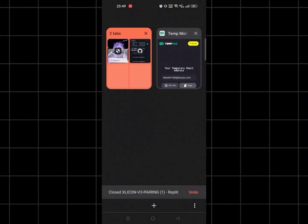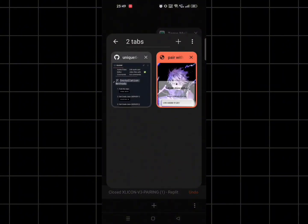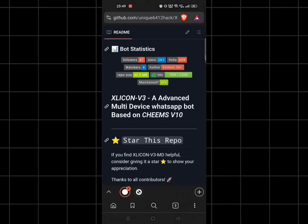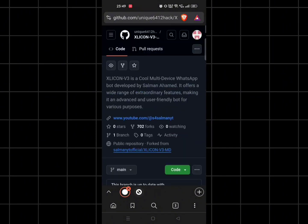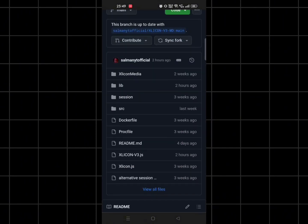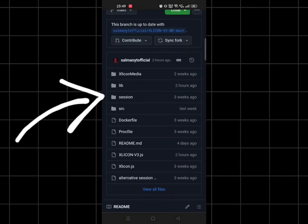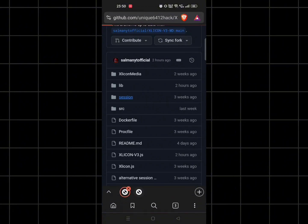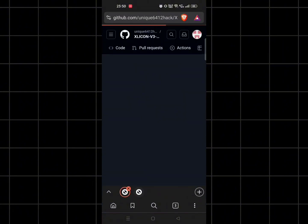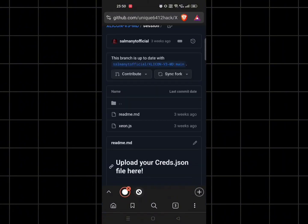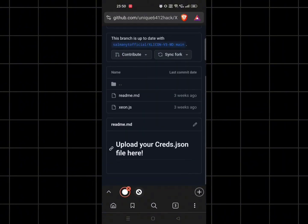Now go back to GitHub and go to the session folder. Upload the session file here.